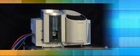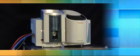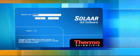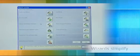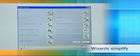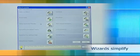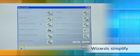Thermoscientific ICE 3000 series AA spectrometers are operated with SOLAR software which provides a range of wizards to make routine tasks simple and efficient.